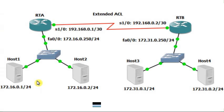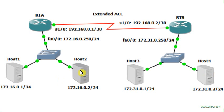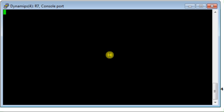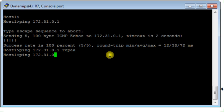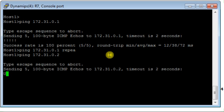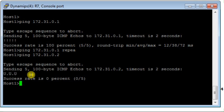Now what I expect to see: when I ping from host 1 to host 3, traffic will be permitted and I will receive replies. Between host 1 and host 4 there should be no reply. This is host 1 — I ping to host 3, and I see replies. Now I ping to host 4 — you see it is unreachable. There is no communication between host 1 and host 4; it has been denied by the access list.